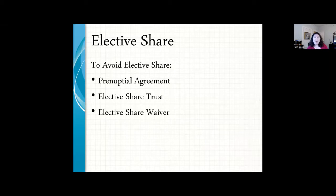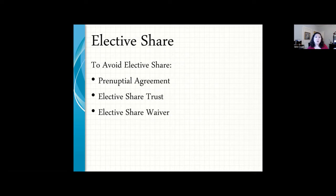When you are married, your spouse has the right to something called the elective share. The elective share is one third of your estate. So if I pass away now, even if my will says I leave everything to the church, my husband has a right to interrupt that estate plan, come into my estate in probate court, and take one third.